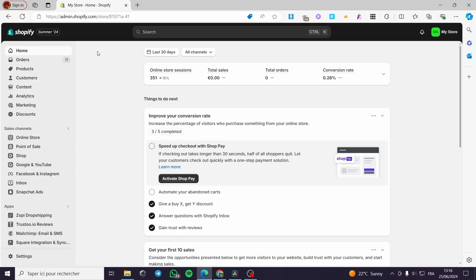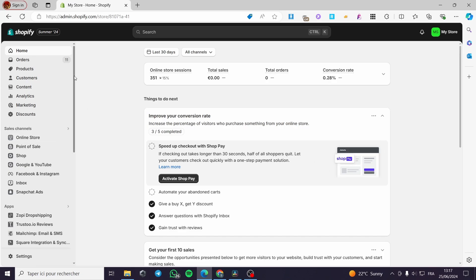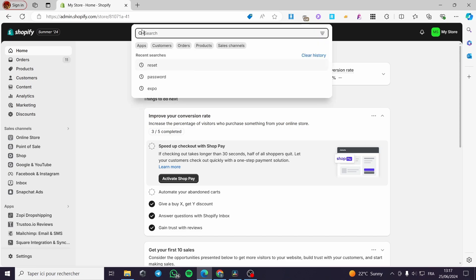We are on a Shopify store. We have to process or create a Shopify store to make the full automation, because we are going to set the CJ dropshipping platform as a source. The dropshipping is going to be on Shopify because we need a store, and then we need some campaigns to be published from Shopify. The first thing you need to do is set up your account.